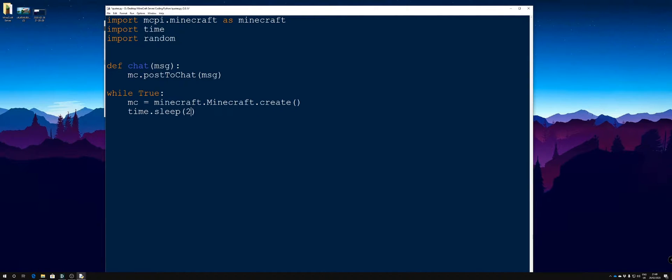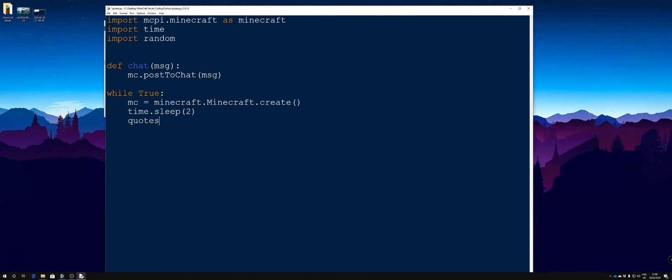And then we're going to put in a time.sleep and we'll do that as two just for now. We're going to change that in a bit to generate a random number and do random messages to the chat, but we'll leave it at time.sleep now just for testing purposes. Then we're going to create a variable called quotes and that is going to come from the file but we need a random choice, so we're going to say random.choice.